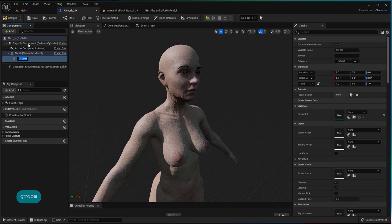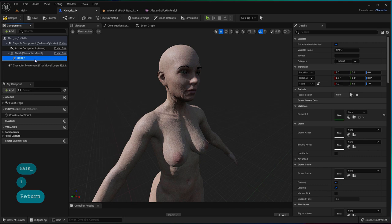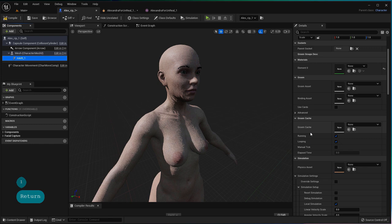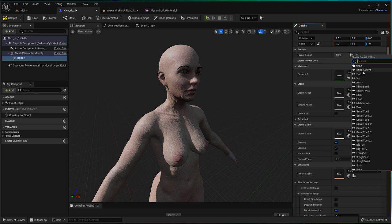Type in groom, select and rename it if you wish. With the new hair component selected, go to the Details tab, Sockets dropdown, click on the magnifying glass, and select the head hair socket that was created earlier.